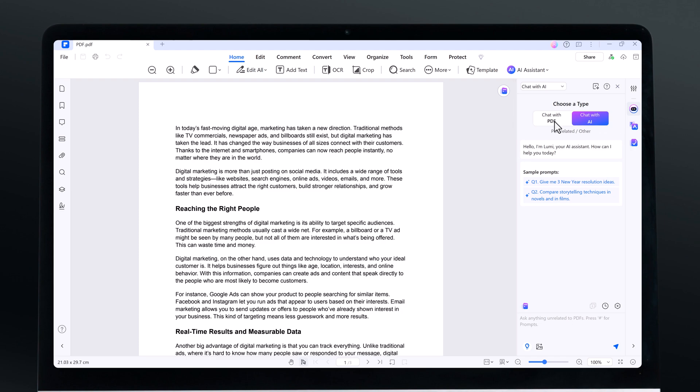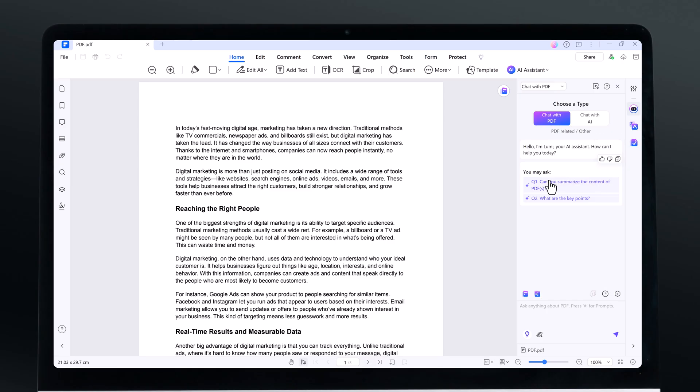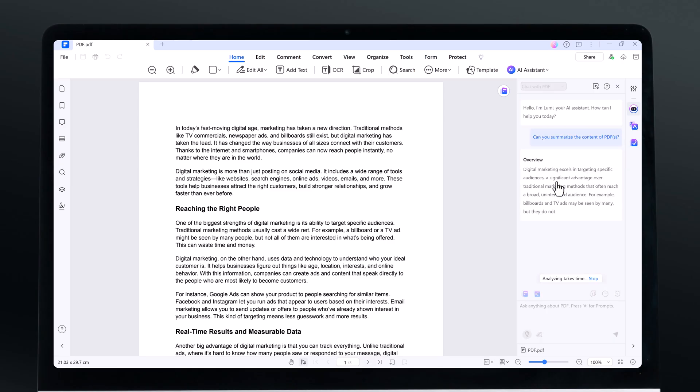Hey guys, welcome back to another video. In today's video, we are going to explore how you can edit, convert, and enhance your PDF documents using powerful AI-driven tools.